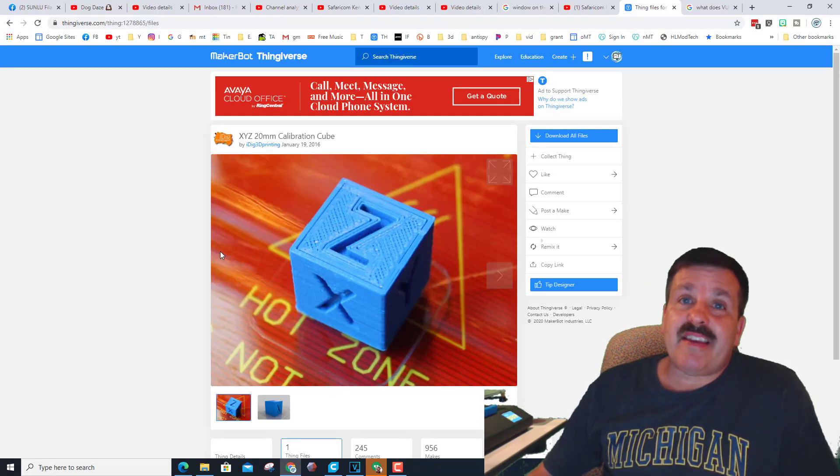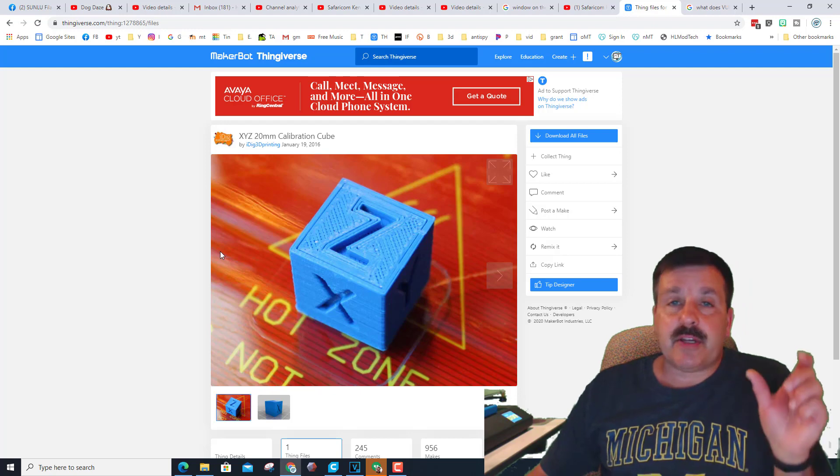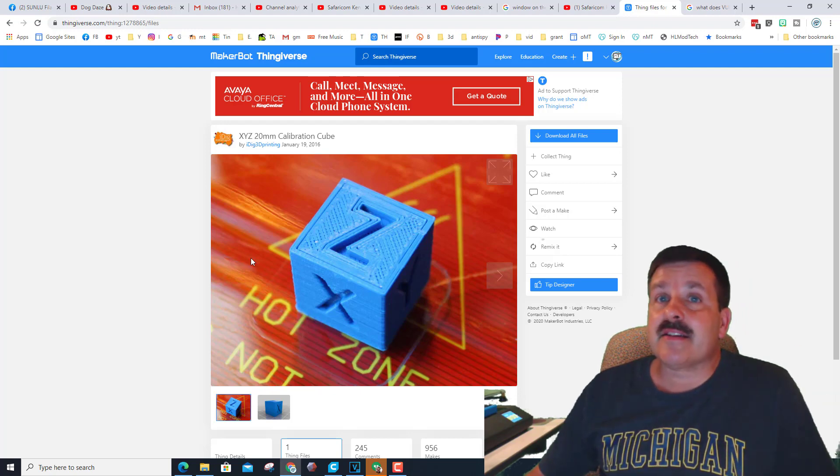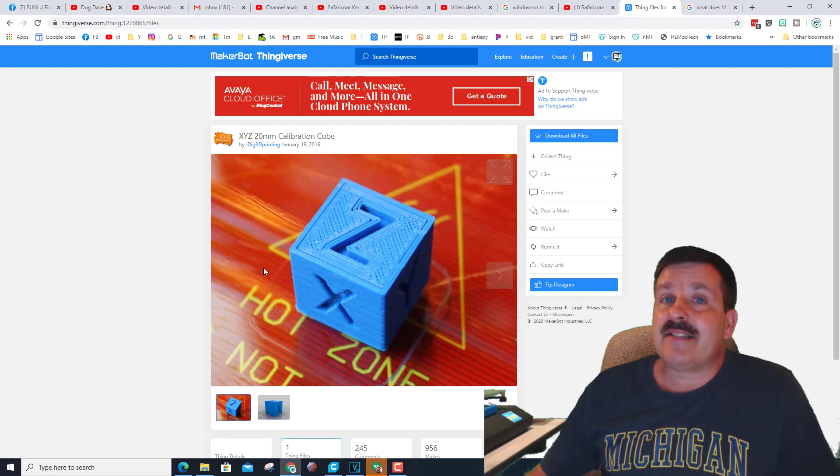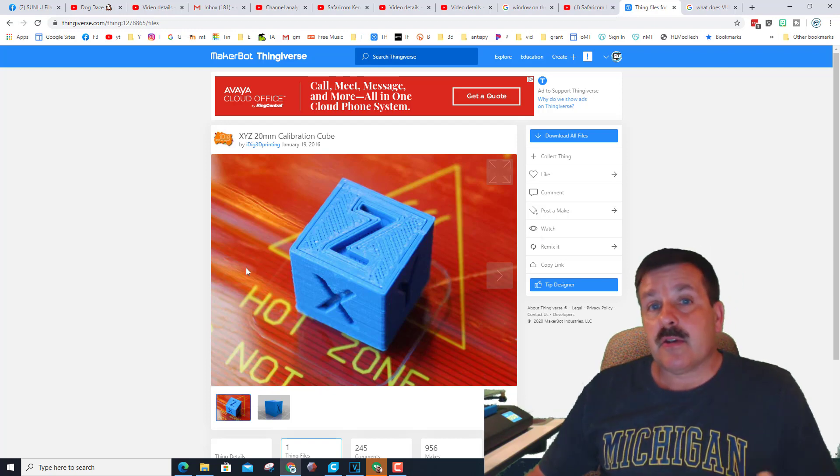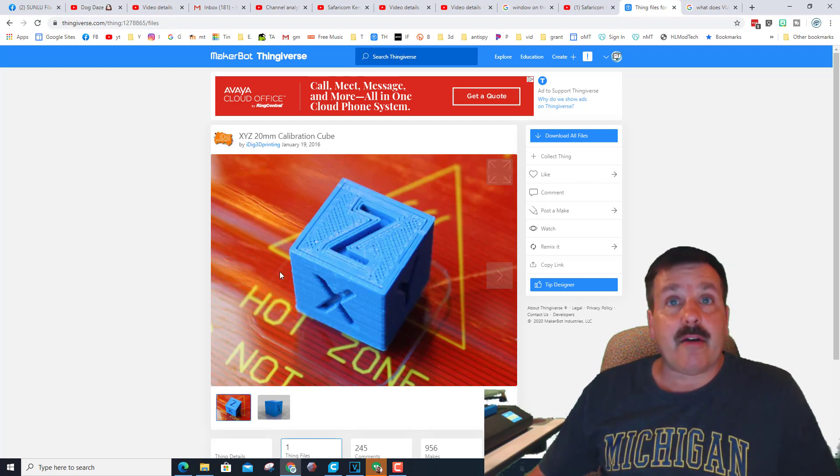If you've never checked out the calibration cube, it is simply 20 millimeters on each side, has X Y and Z, and it's a good way to see how accurate your printer is printing. So I found mine on Thingiverse and now let's bring it into Cura.